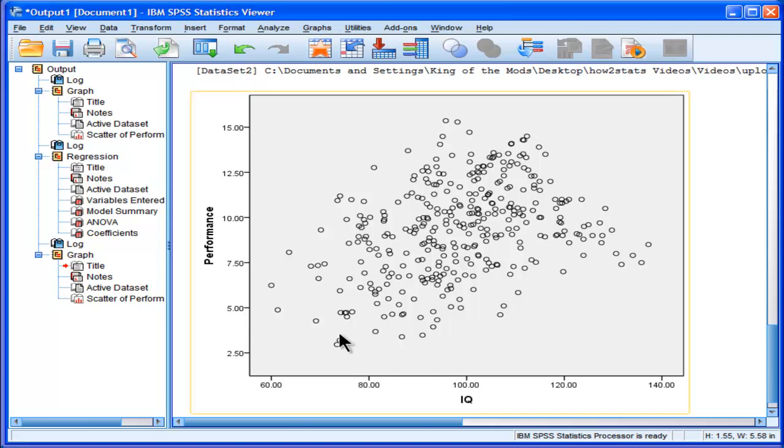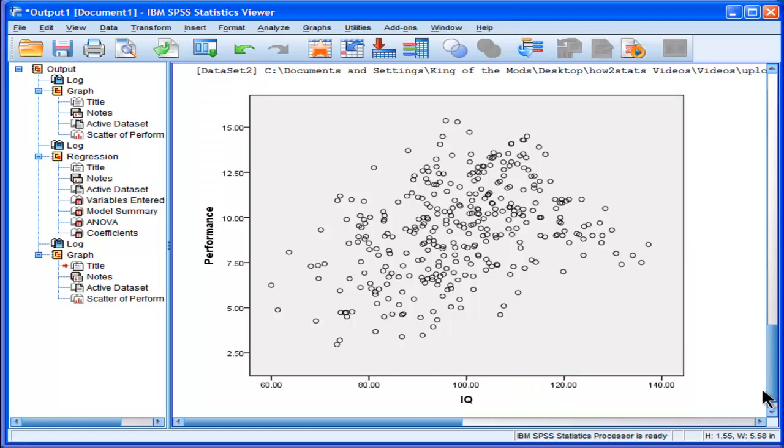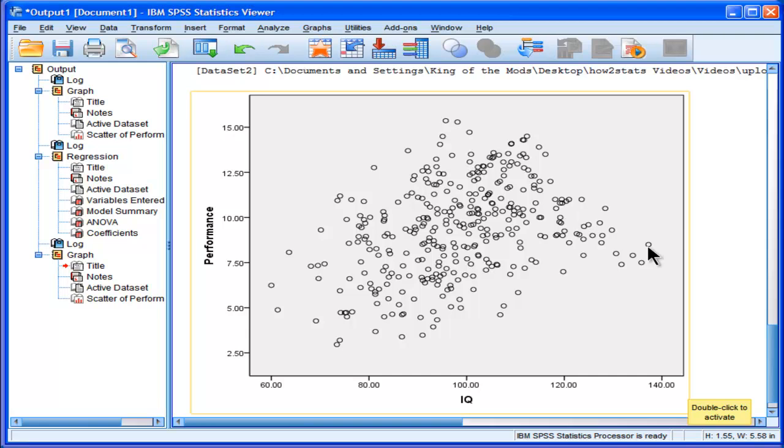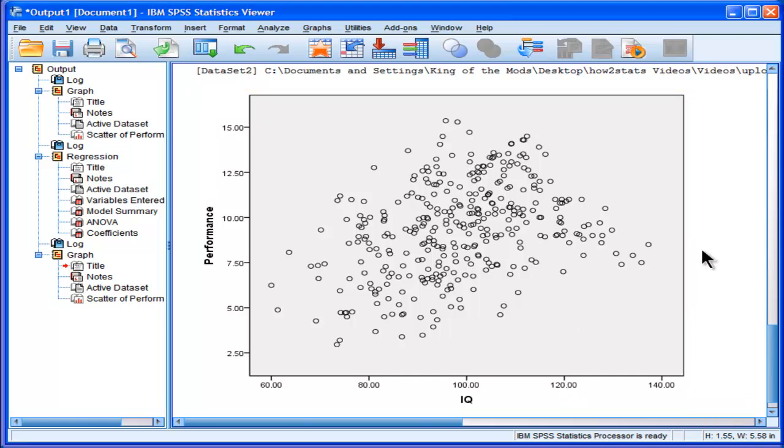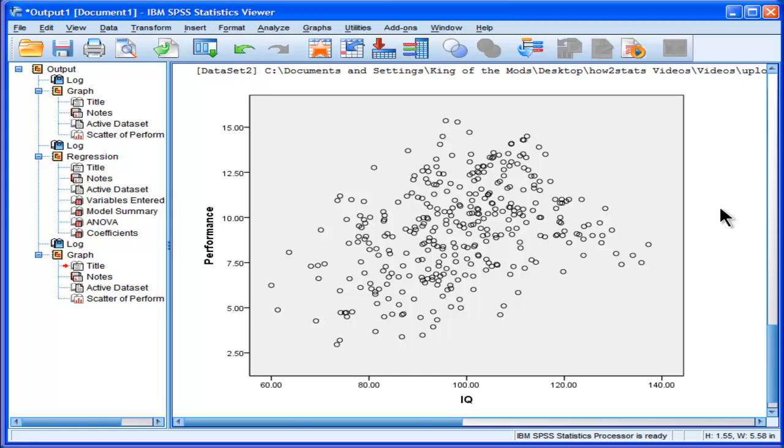So, we can see that performance, job performance increases as a function of IQ. But then once you get to an IQ of about 115, things actually start to go downwards. And so the magnitude, or the strength of the association between IQ and performance, actually depends upon how high your IQ is. And so in this fictitious example, I might hypothesize that in this job, once you get an IQ of about 115, you just get bored with this job and you start underperforming to some degree.